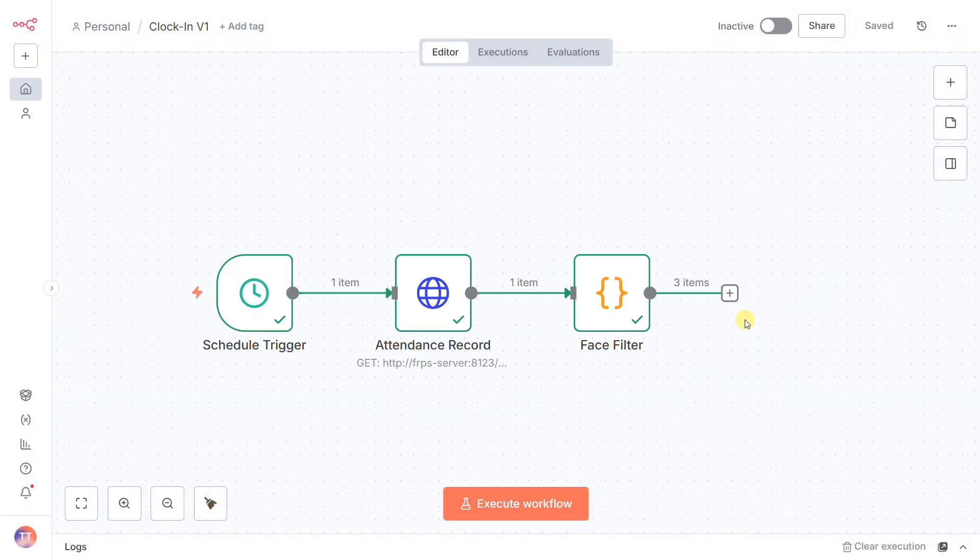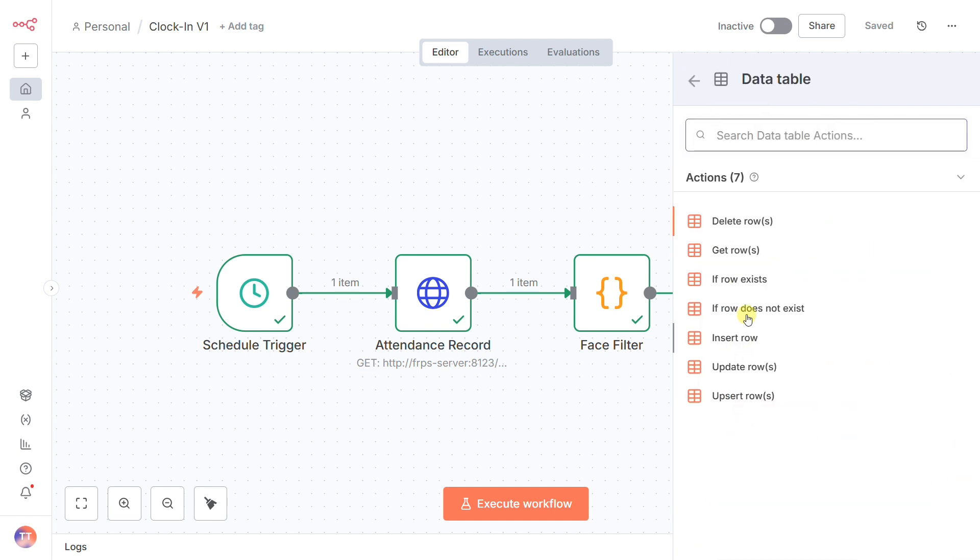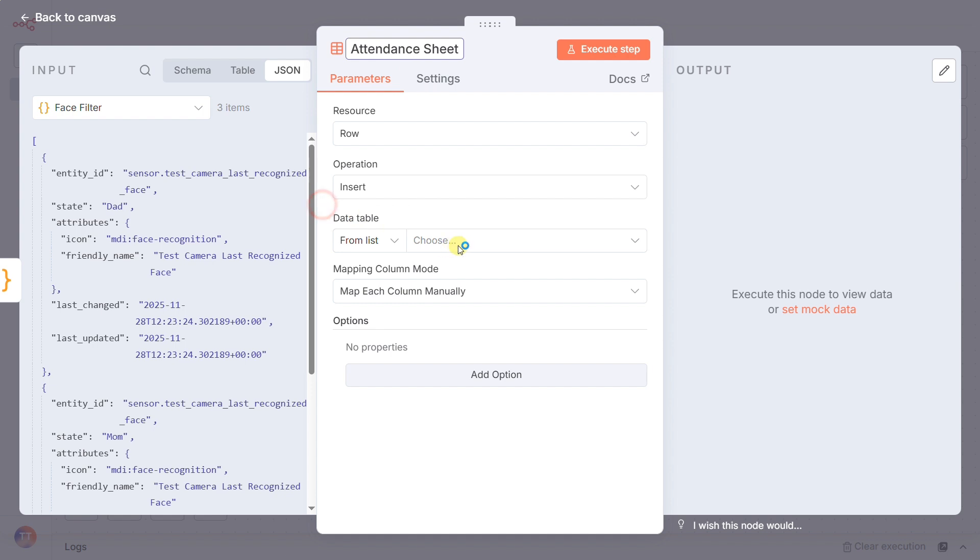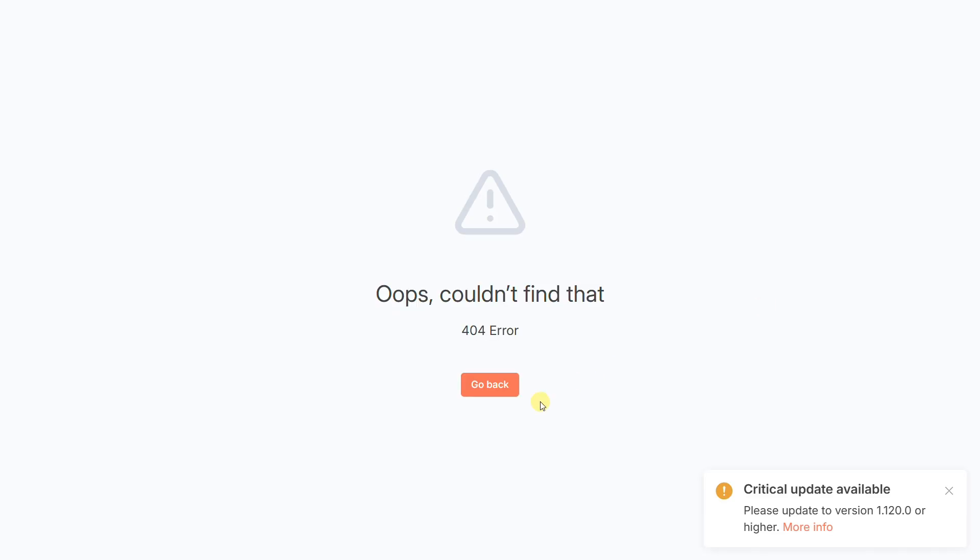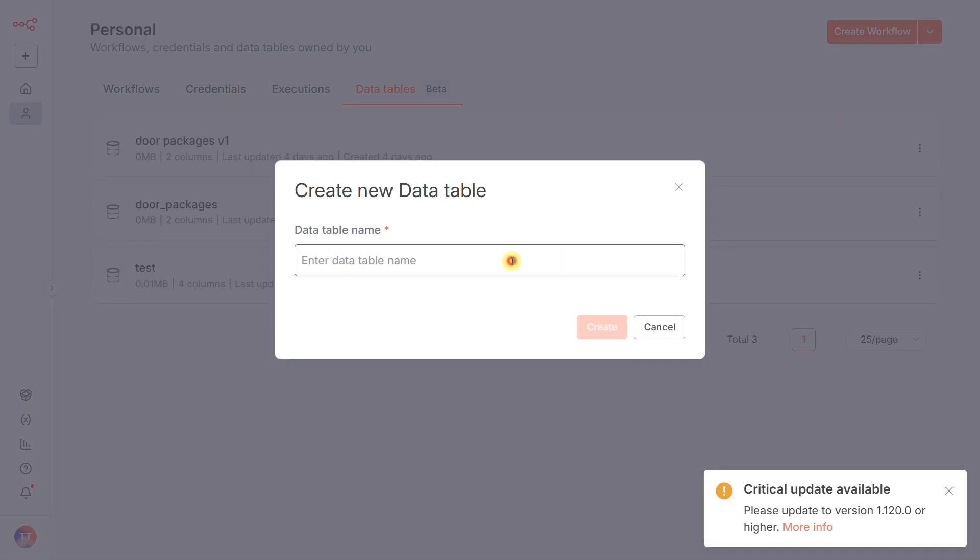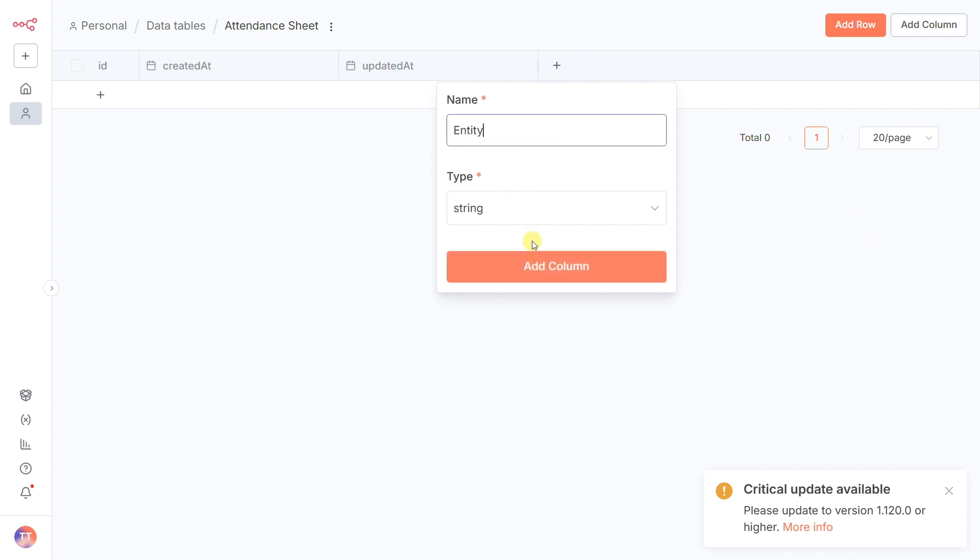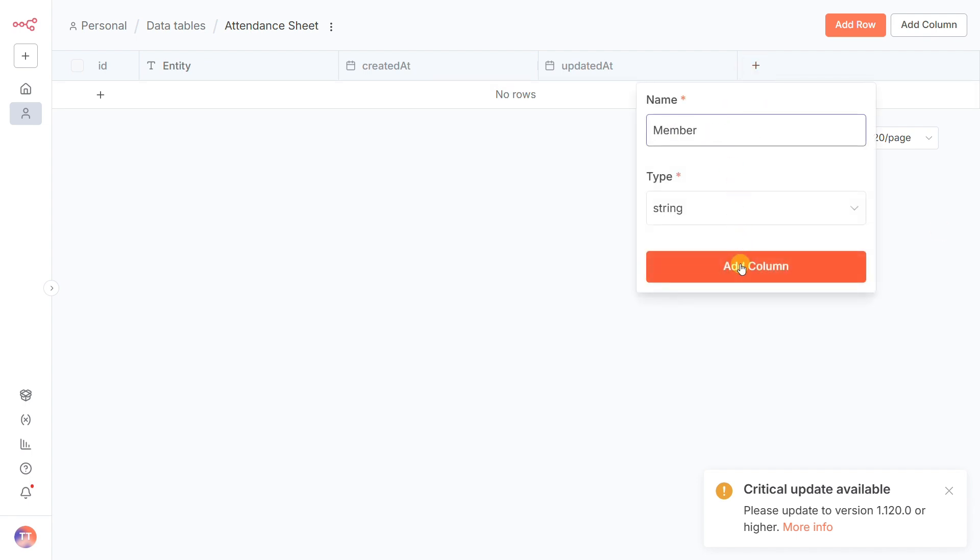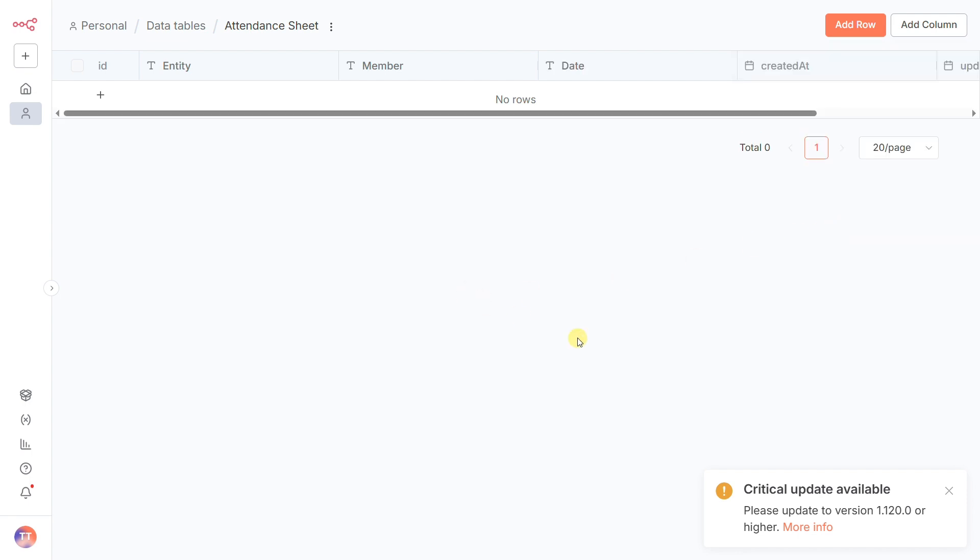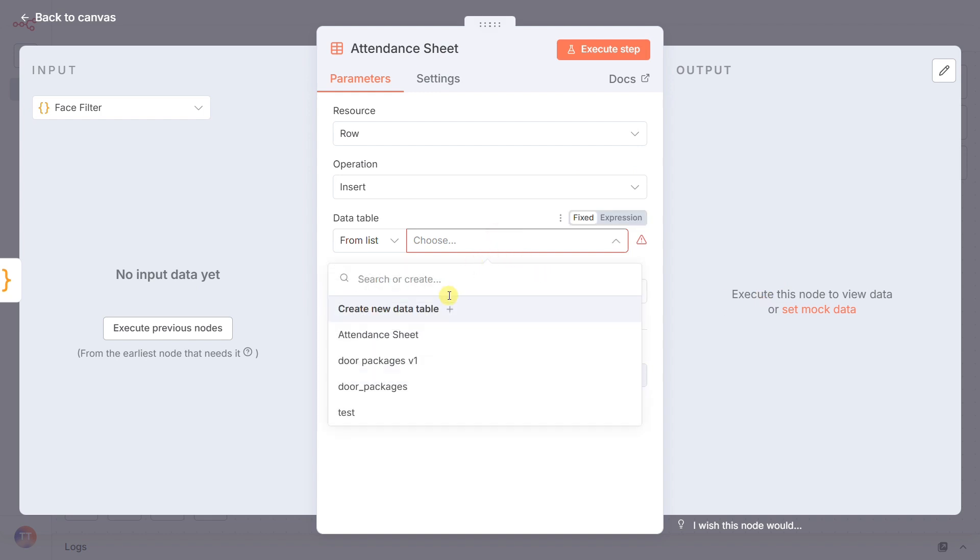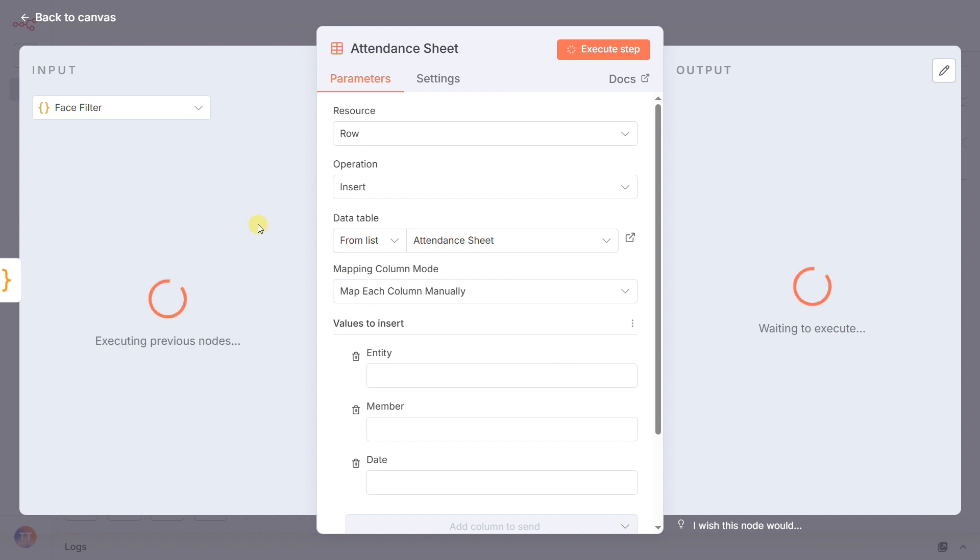Now, while this is optional, I highly recommend this next step for debugging: a data table insert row node, which I've called attendance sheet. Its job is to take that clean list of arrivals and save a permanent copy inside N8N's own database. Why? Because if your AI report ever looks strange, you'll have this raw, clean data log to come back to and diagnose the problem. It's the black box for our automation. To set it up, just create a new data table, name it attendance sheet, and add three columns: entity, member (both as string), and date. Then, back in the node, just select the data table and map the outputs from the previous node—entity ID, state, and last updated—to the correct columns.